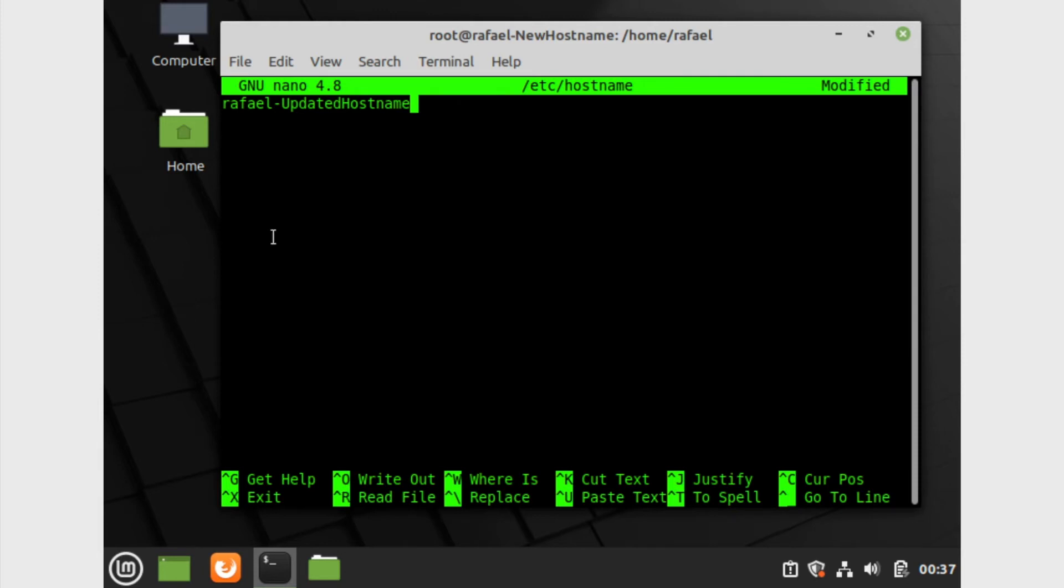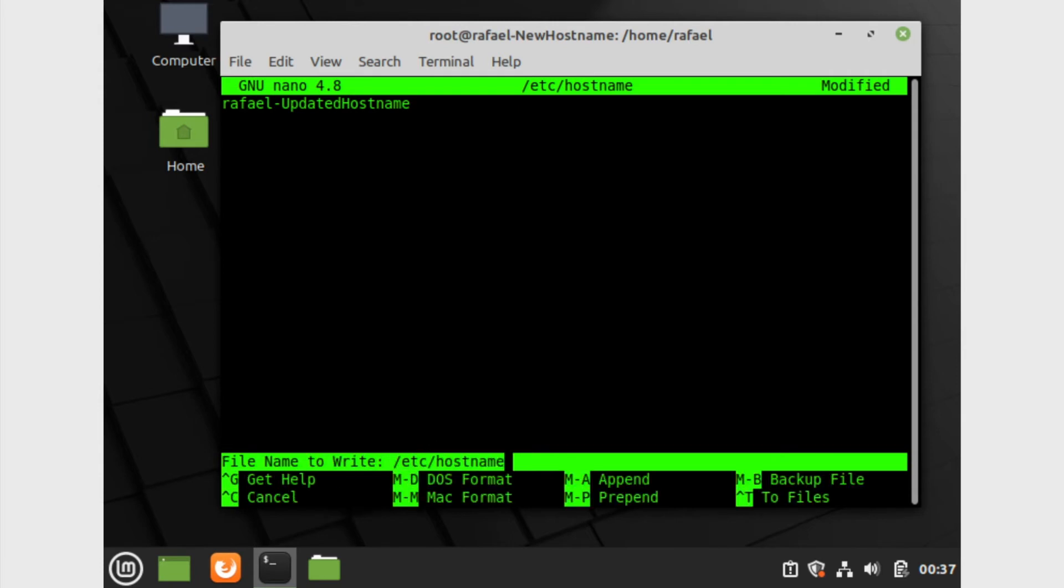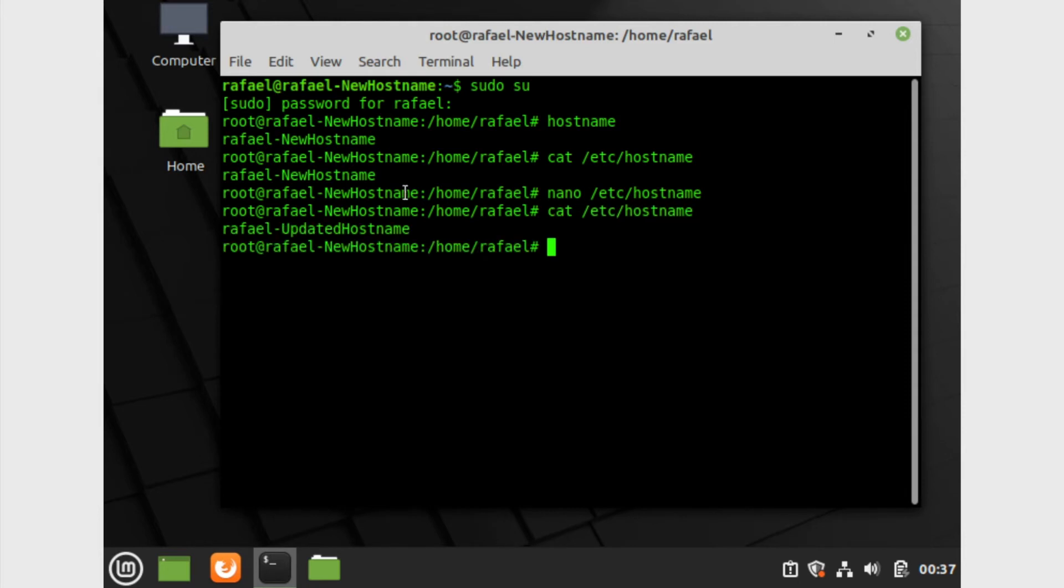Now we can control X to save this. It will ask you to save the modified buffer. Type in Y, and then it will ask you the file name to write. Leave it the way it is. Do not change anything. Just press enter.